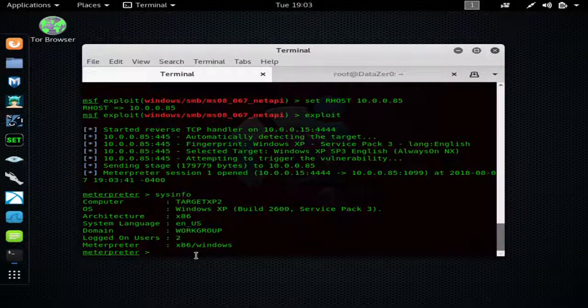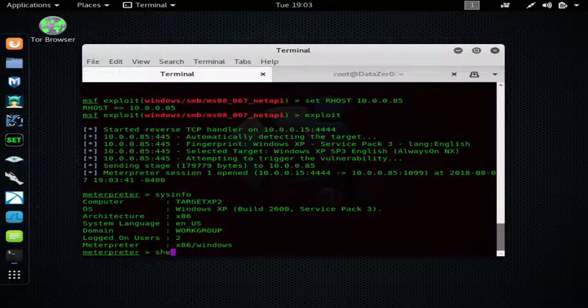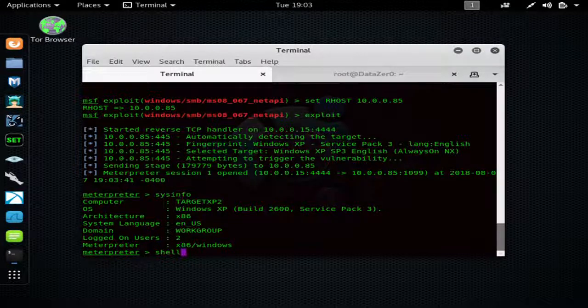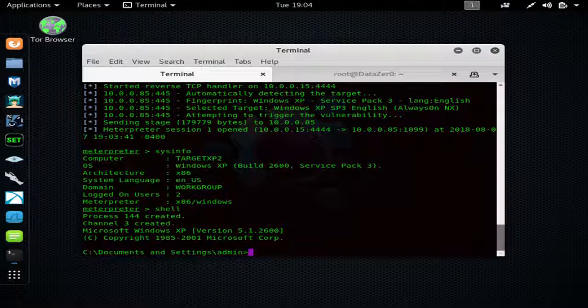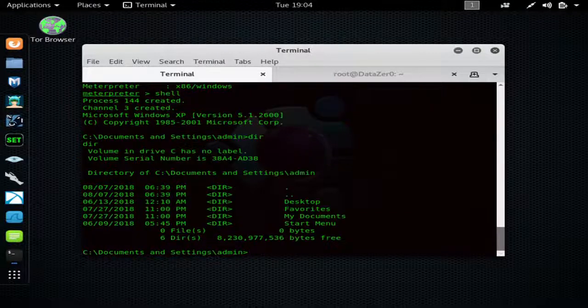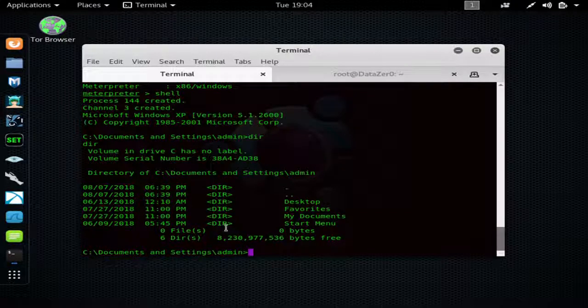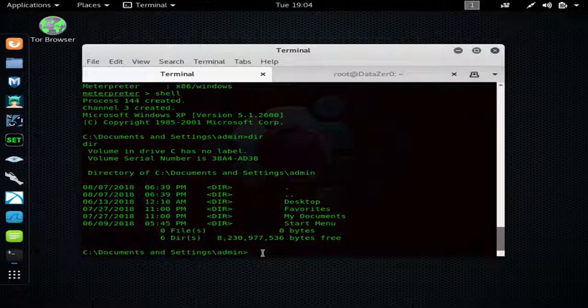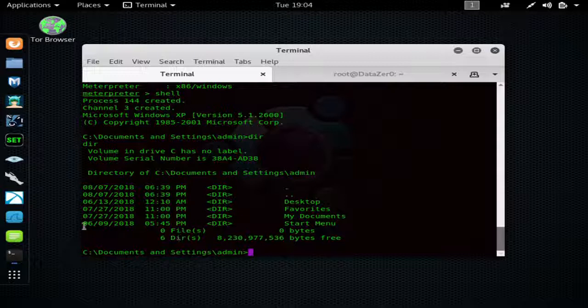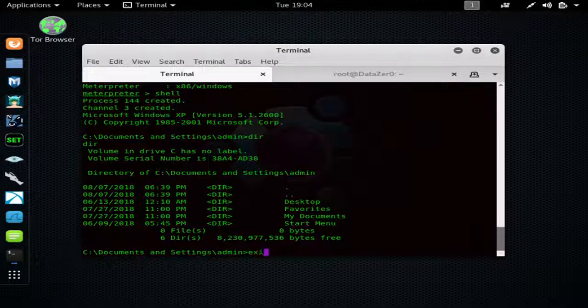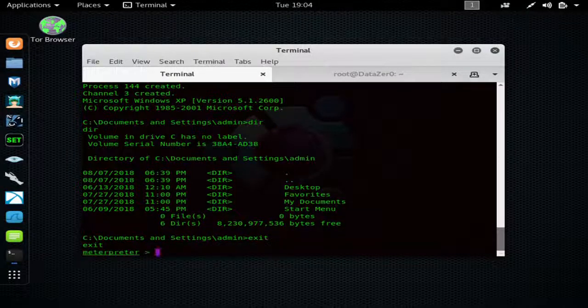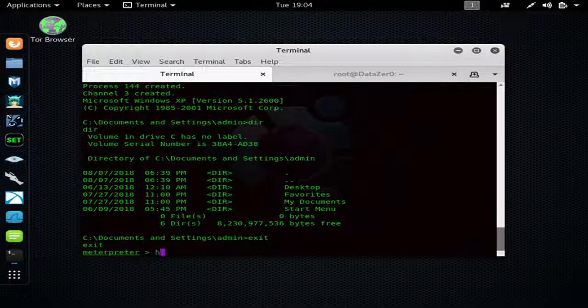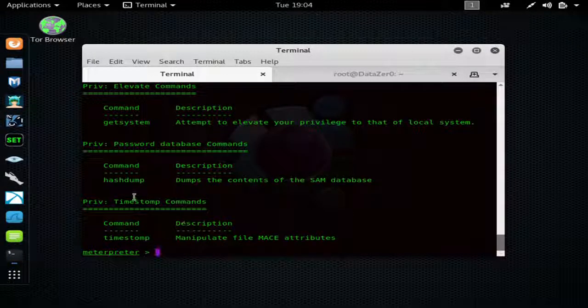You can drop into a shell which is the CMD shell - this is issuing commands on the actual computer. You can hit 'dir' to list all the files. You basically have full control of the computer at this point.